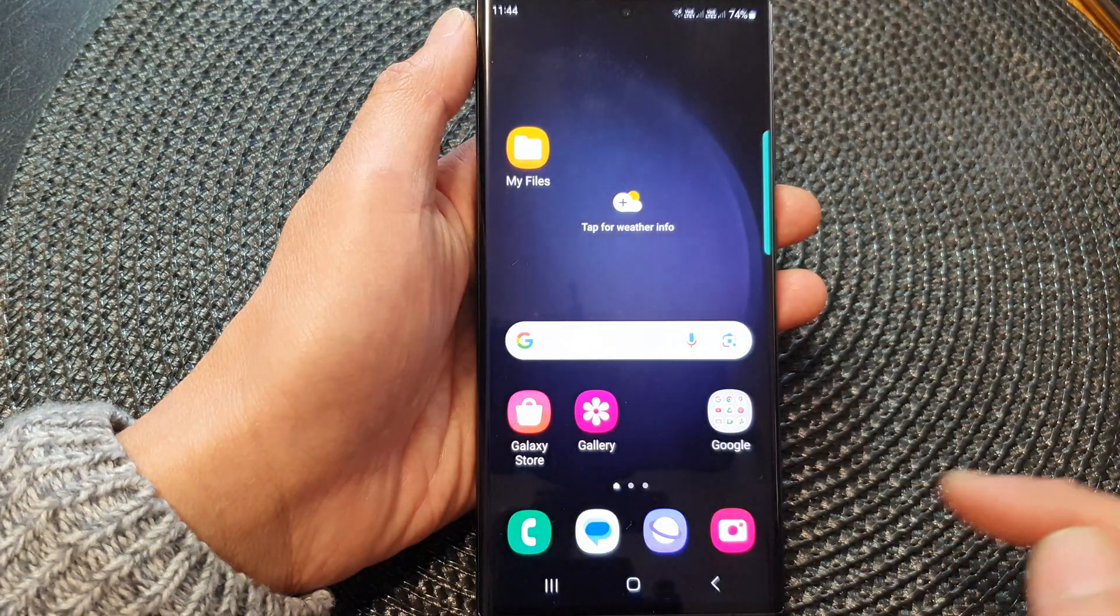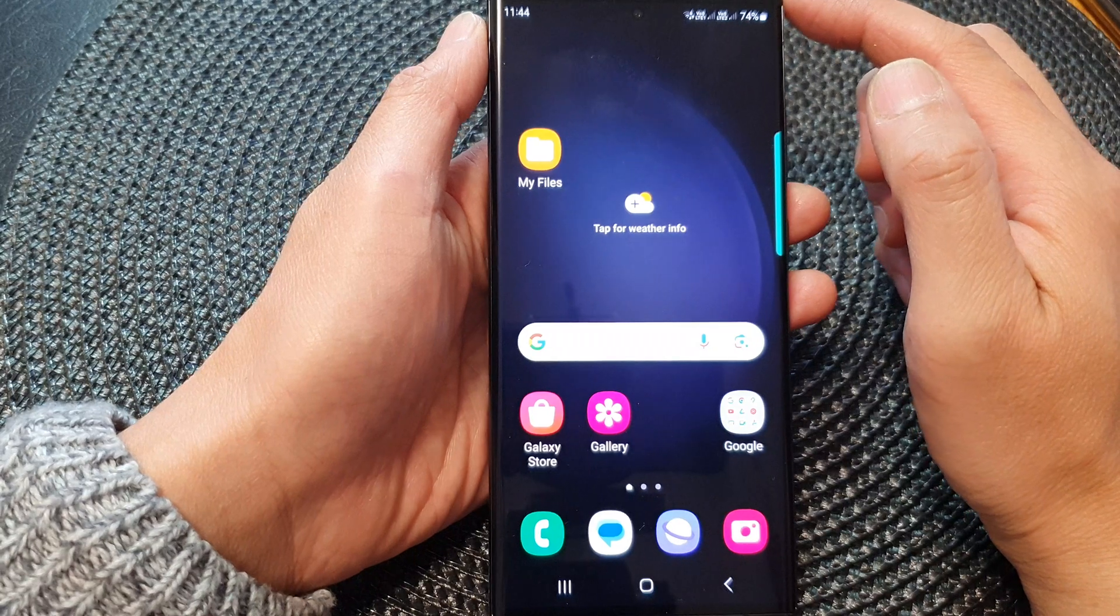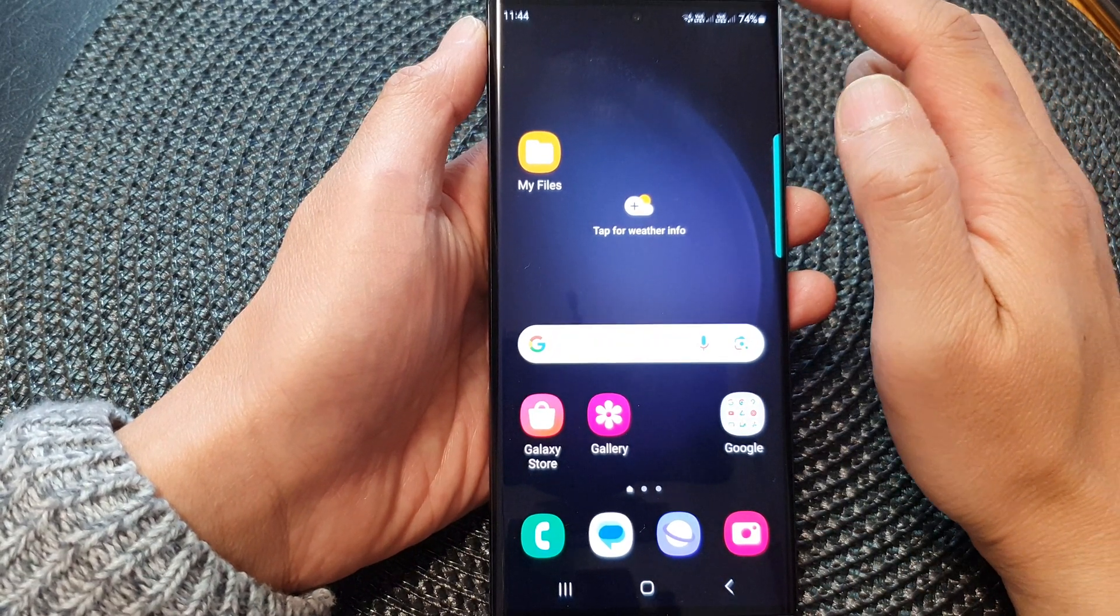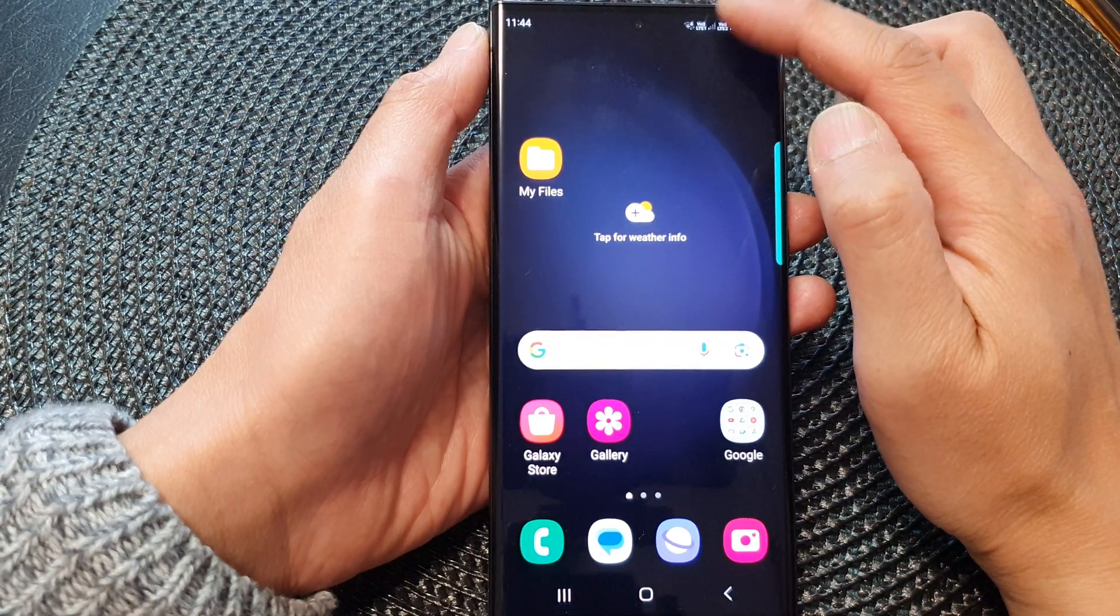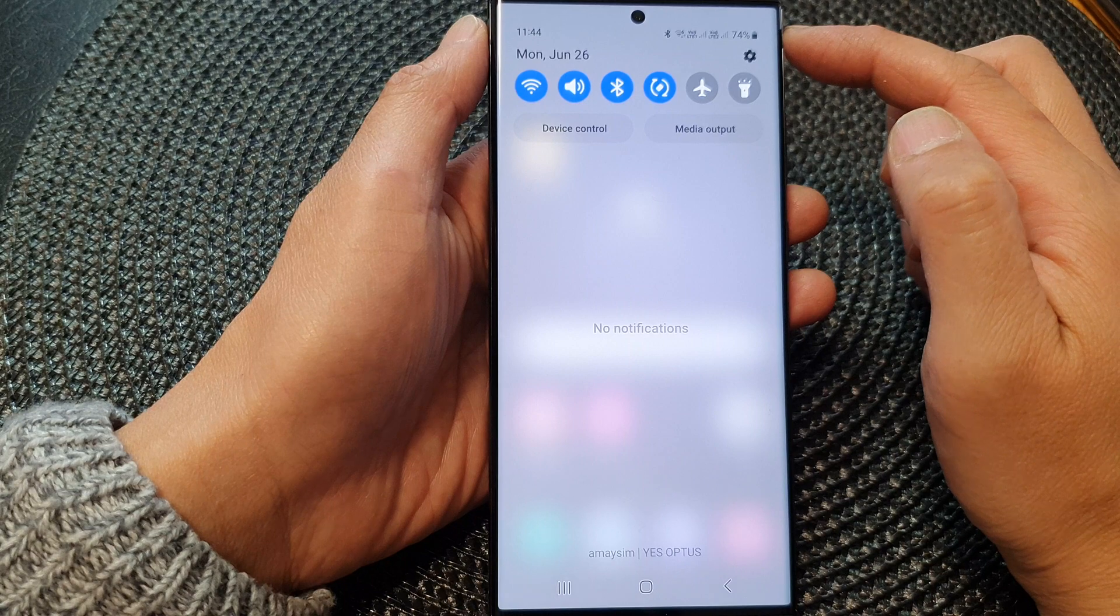First, tap on the home button to go back to the home screen. From the home screen, swipe down at the top to open up quick settings.